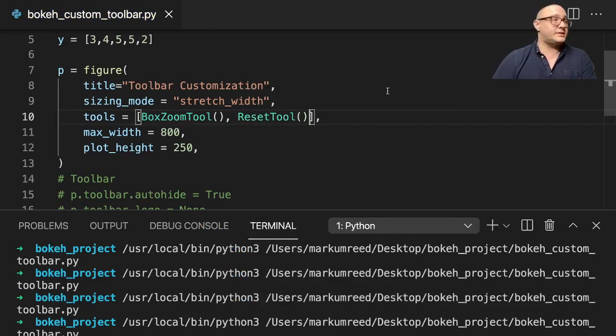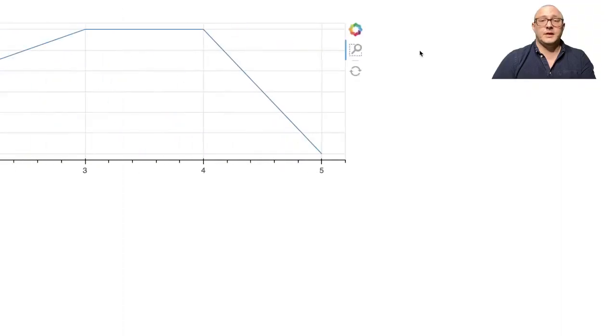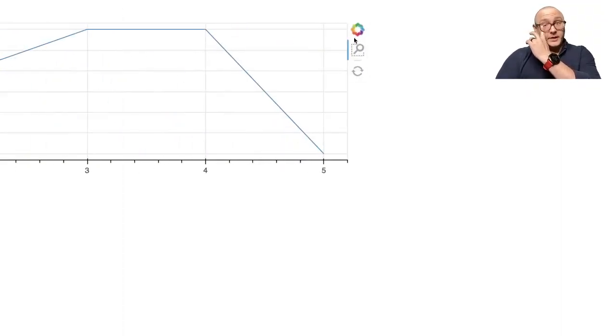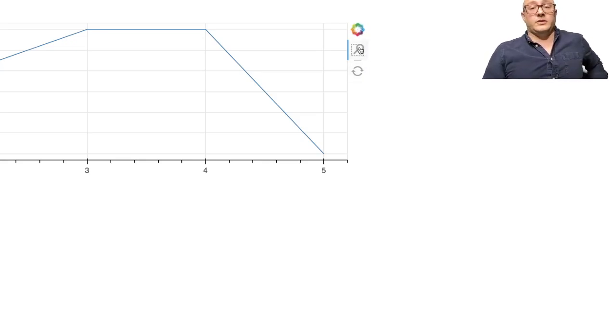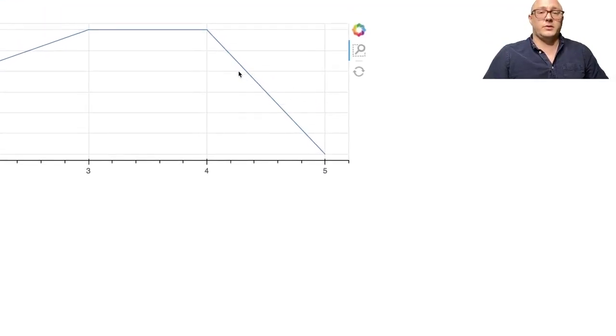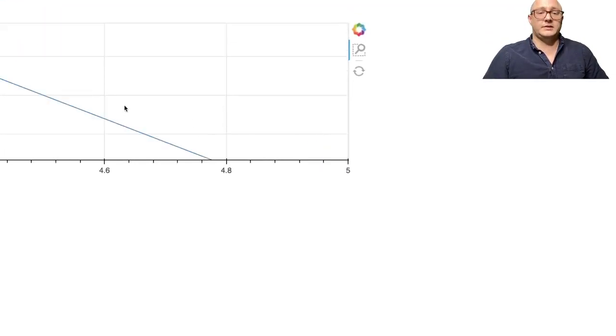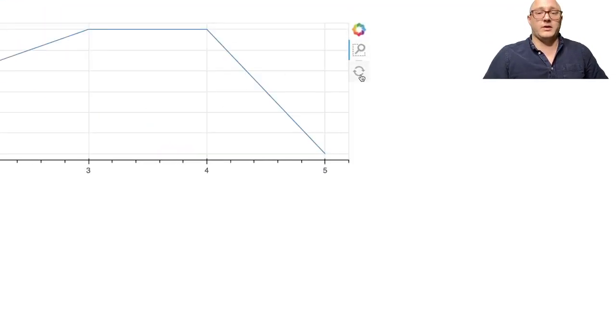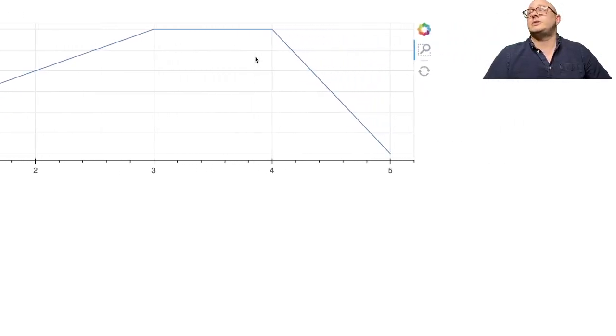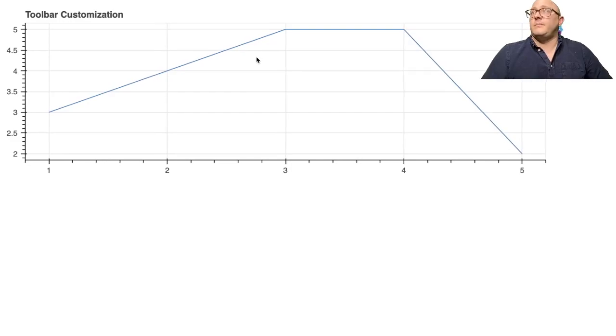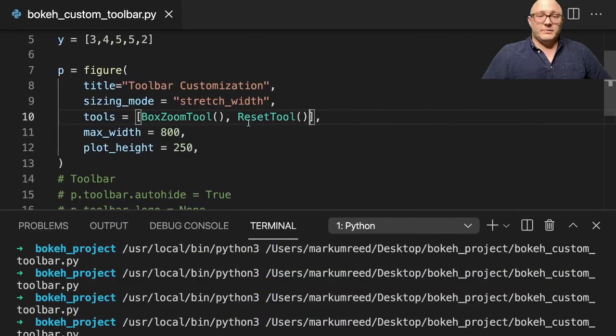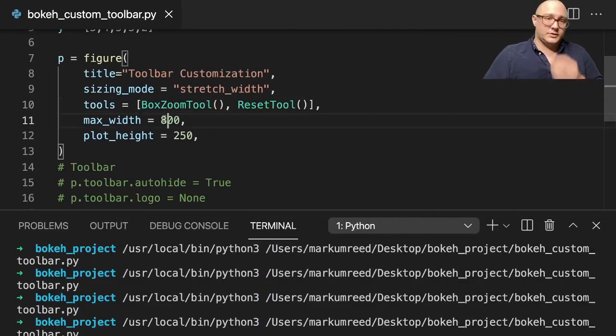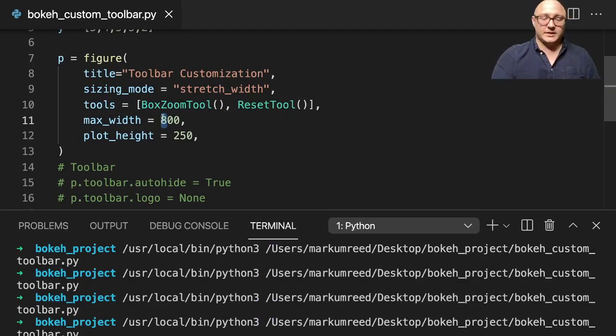So let's do the BoxZoomTool, as well as let's just put in the ResetTool for now. I will save these, and I'm going to run this. And you can see that they only show up. Again, the logo is automatically going to be true, but then it'll only show, for example, our box zoom tool, which is this, and then our reset, which is automatically resetting. So you can actually customize which visuals that you actually want. And I'm going to actually make this a little bit smaller. So I don't have to keep moving the page. So let's make this at 400.